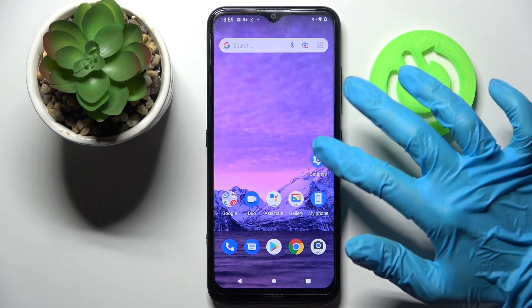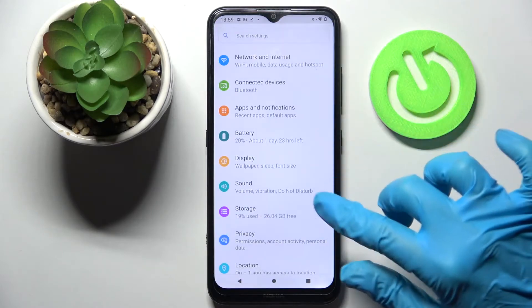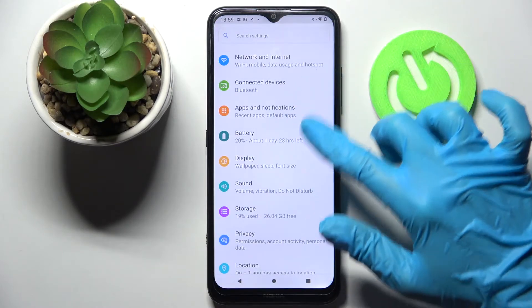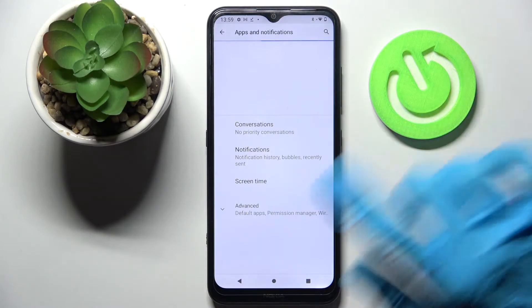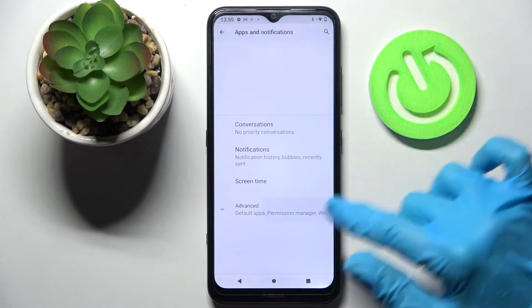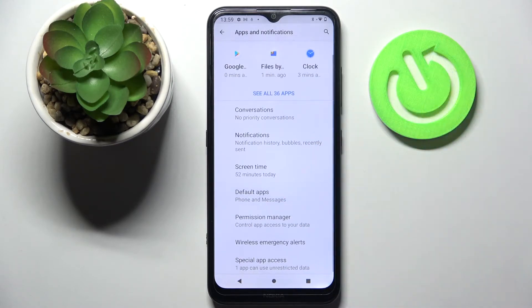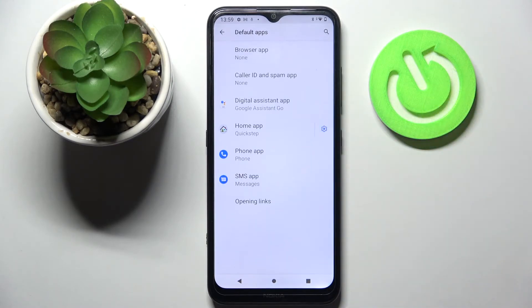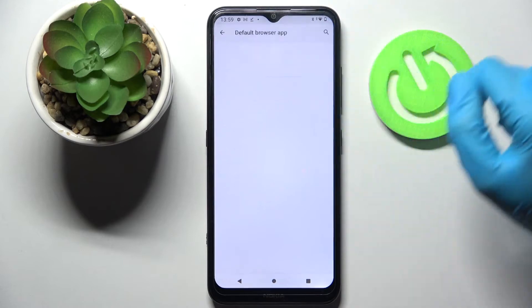Now you need to go into device settings, then choose Apps and Notifications, click on Advanced, scroll down, and choose Default Apps. In my case, tap on Browser App.